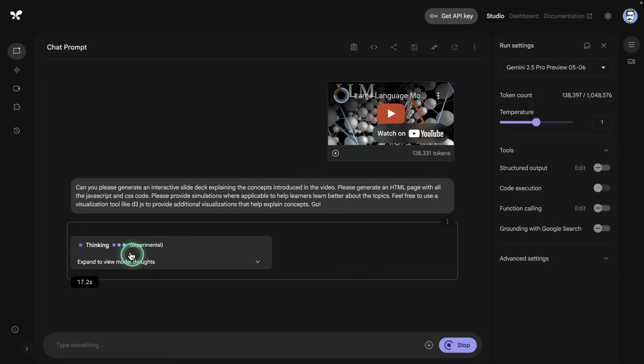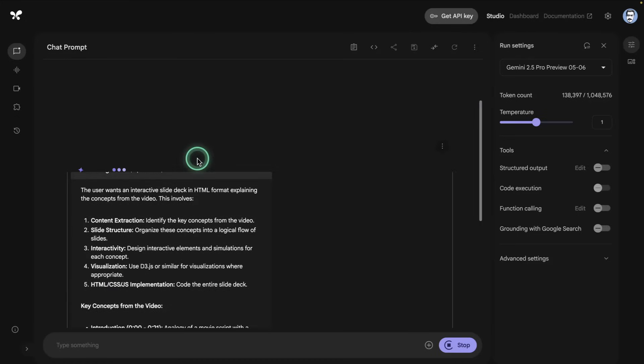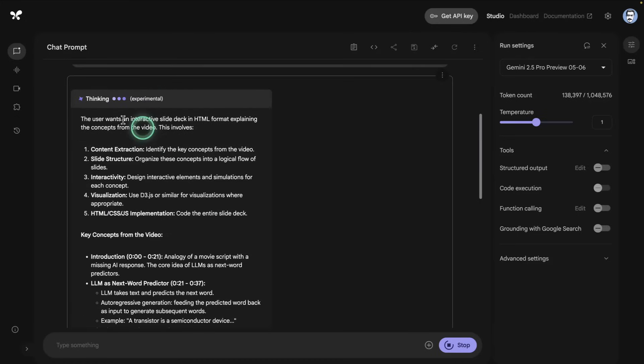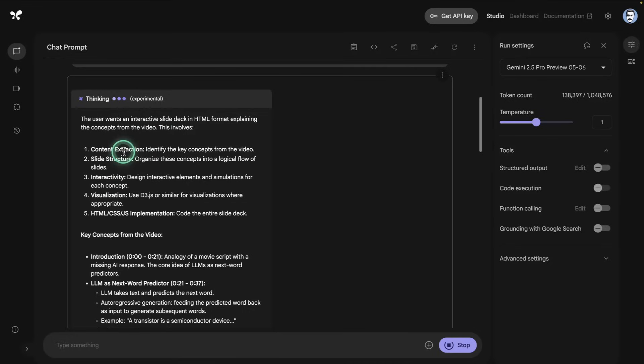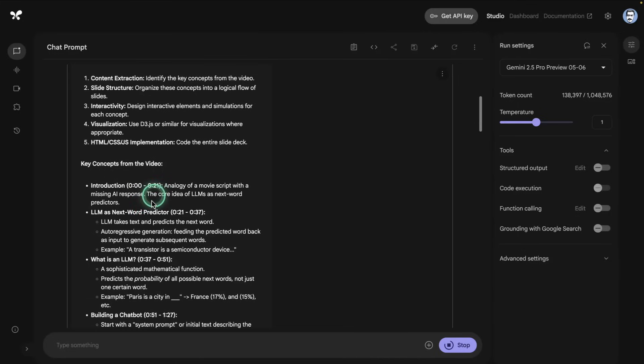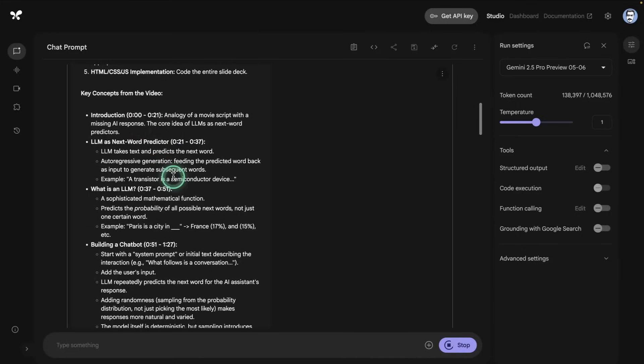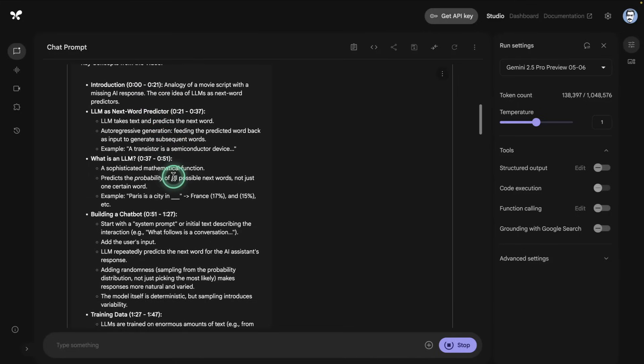It's doing the thinking already so I'm just going to expand this to show you what it's doing. The user wants an interactive slide deck in HTML format explaining the concepts from the video. So it says there are different steps: content extraction, interactivity, visualization, and then the implementation itself. It's now going to extract key concepts from the video. I want it to be grounded in this video specifically, all the examples and explanations. The reason I did it this way is because I think 3Blue1Brown provides excellent explanations that can be widely accessible.